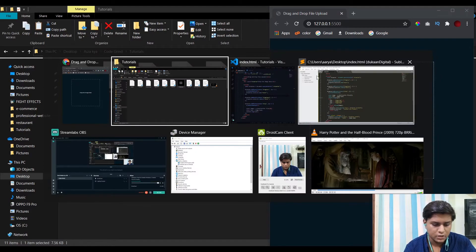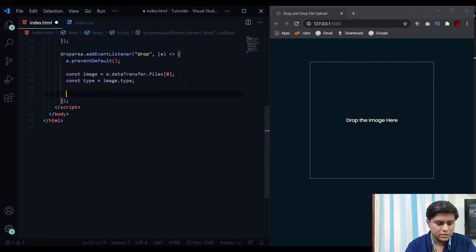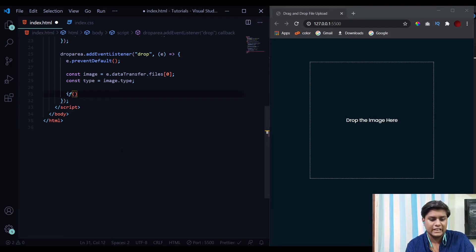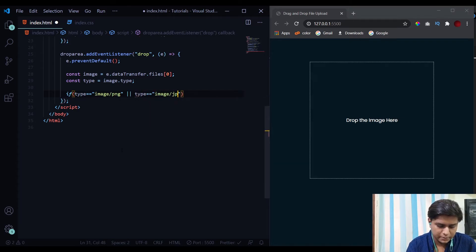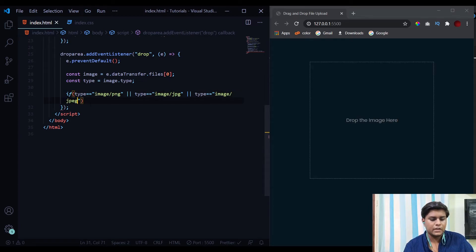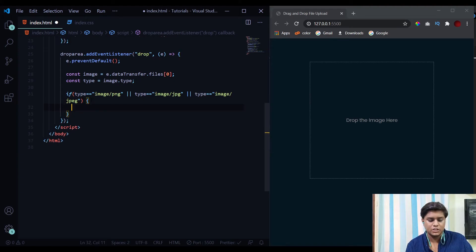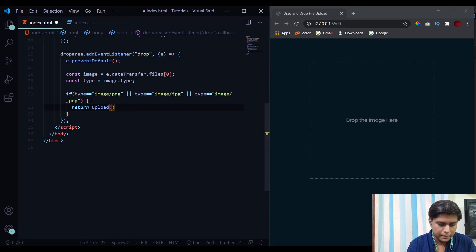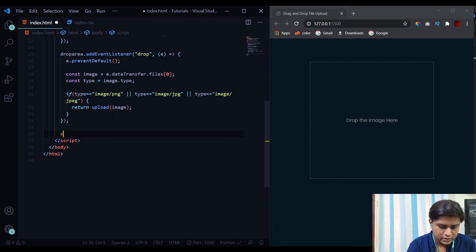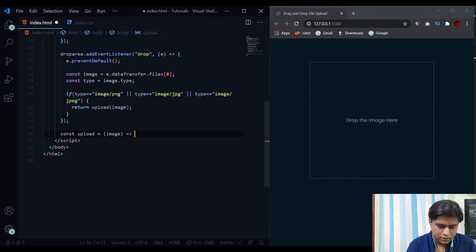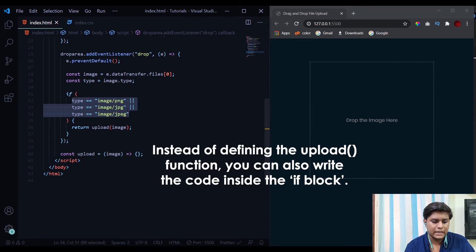Now we check for valid extensions by matching the type against allowed values: type === 'image/png', or type === 'image/jpg', or type === 'image/jpeg'. If the image is any of these three types, we call the uploadImage function and pass the image to it. We'll define this uploadImage function outside the drop event listener. Inside it, we accept the image parameter.